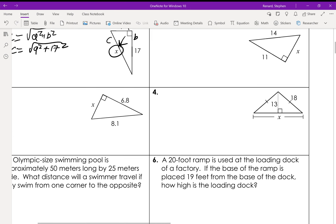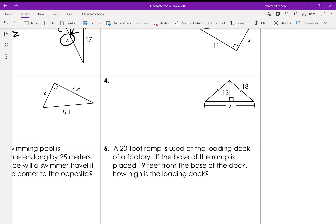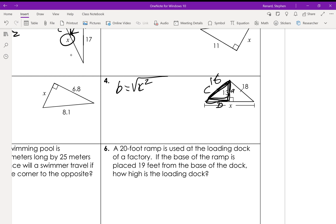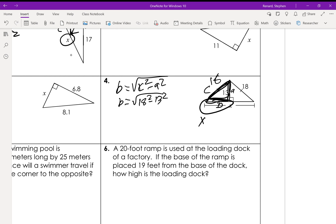For number four, we know this side is 18, so we know this one is 18 as well. We can't solve for x directly, but we can use this triangle. We identify c, a, and b — a and b can switch, it really doesn't matter. So b = √(c² - a²), which is √(18² - 13²). That gives us b, and then x is going to be 2 times b because it's halfway there.